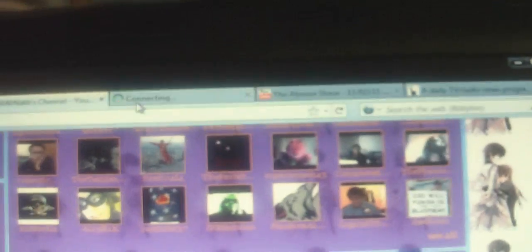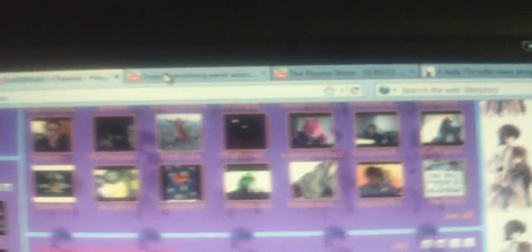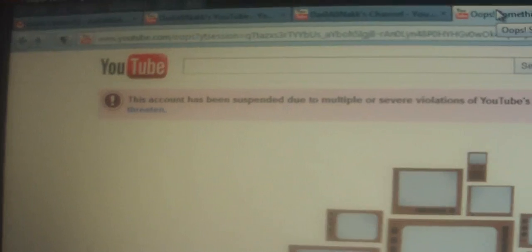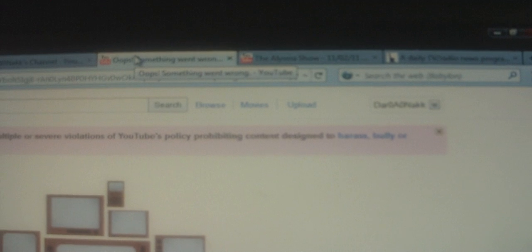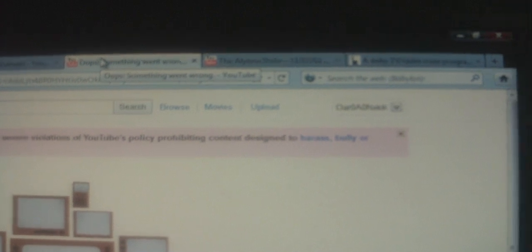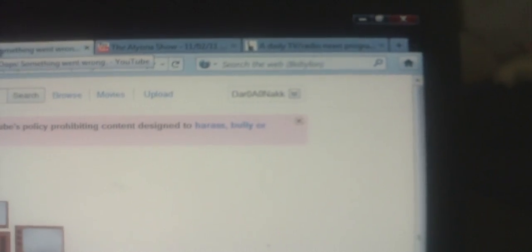The reason why I say was, it is because this account has been suspended due to multiple or severe violations of YouTube's policy prohibiting content designed to harass, bully, or threaten. So Boogie Napalm's channel that he created to go after Brett Keane has been suspended.